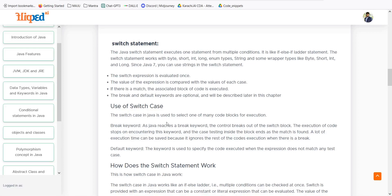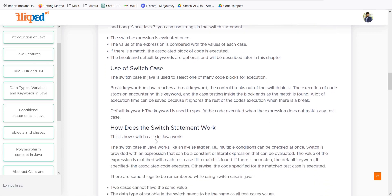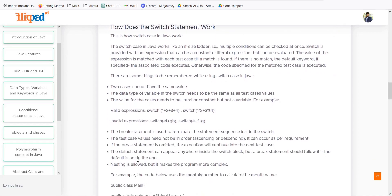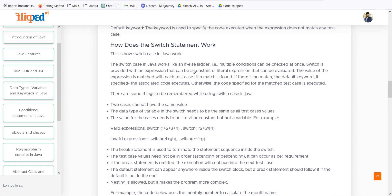The switch statement also has a break statement. When a case is fulfilled, break jumps to the next set of commands after the switch block. If the break statement is not used, it will fall through to every subsequent case. There is also a default keyword — if none of the switch cases are true, execution moves to the default statement. The switch statement works like an if-else ladder where multiple conditions can be checked, and it is provided with an expression — constant or literal — that can be evaluated.